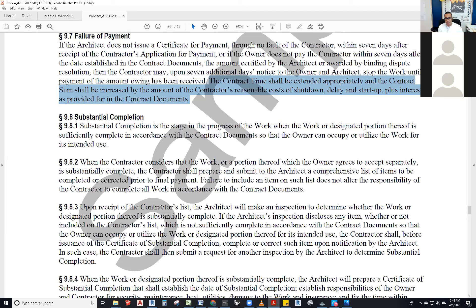Think of a Target store that needs to open by Christmas. Every day they're not open, they're losing money — there are holding costs, cost of money they could have earned. They have a forecast of items to sell and revenue to generate, and every day they're not making that money, the contractor gets penalized for being late — those are liquidated damages. The contractor needs to be substantially complete so the people can use the space safely.